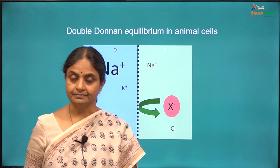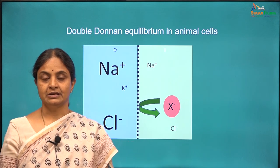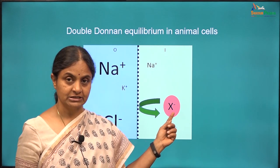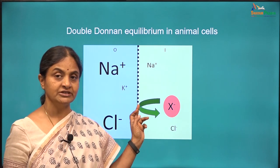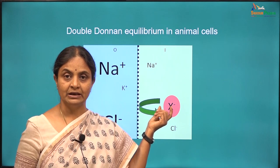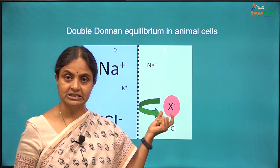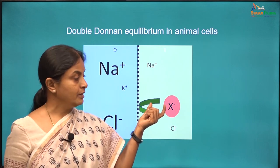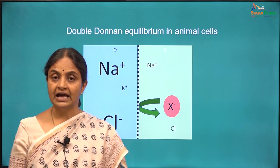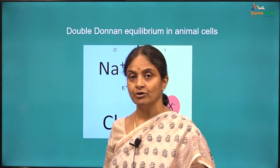We start from where we left off in the previous session, where we were considering the Donnan effect. Cells lay down proteins and phosphates within themselves — these happen to be anions, impermeant anions, because the cell membrane has no transporters for them and they cannot cross the membrane. The presence of impermeant ions in a compartment induces the Donnan effect, wherein water enters that compartment causing cell swelling and lysis. Animal cells counter this by maintaining sodium as an impermeant ion outside the cell.